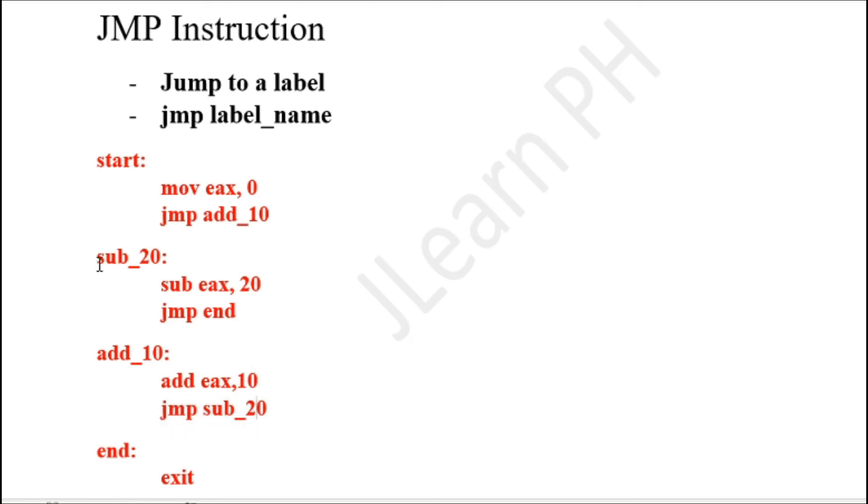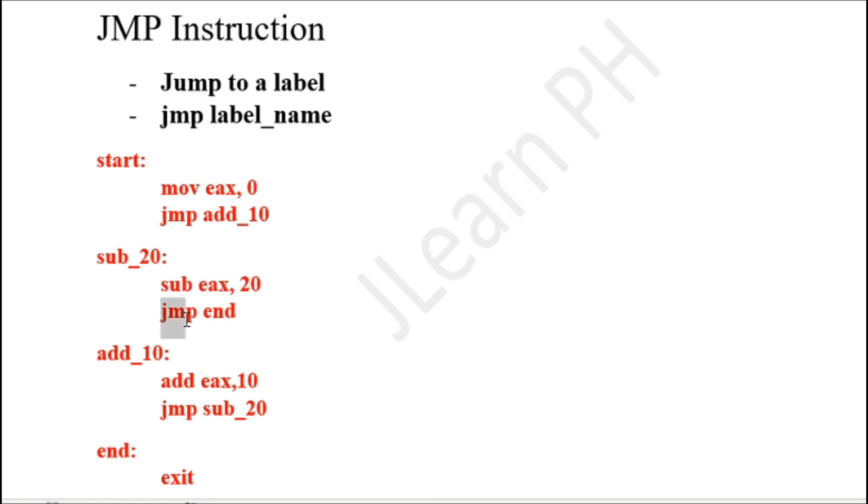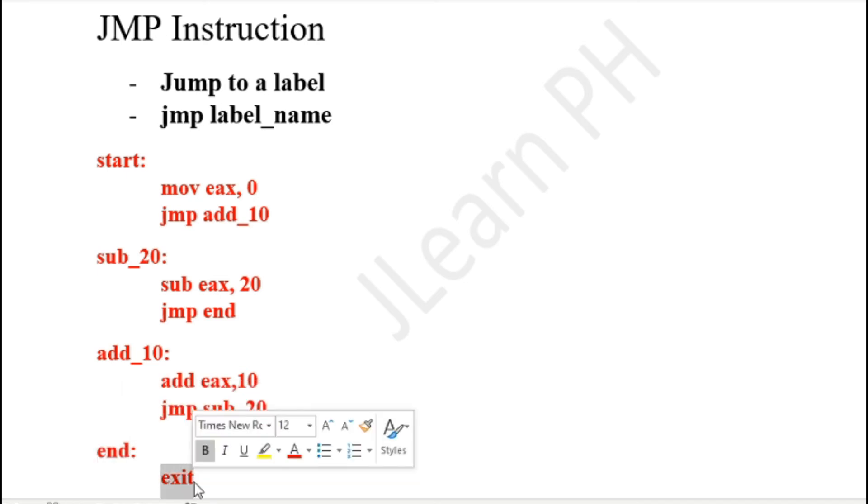I go to the label sub_20 and what I do is subtract 20 from EAX. And then I jump again to the end label. This is the end label and what the end label does is exit.